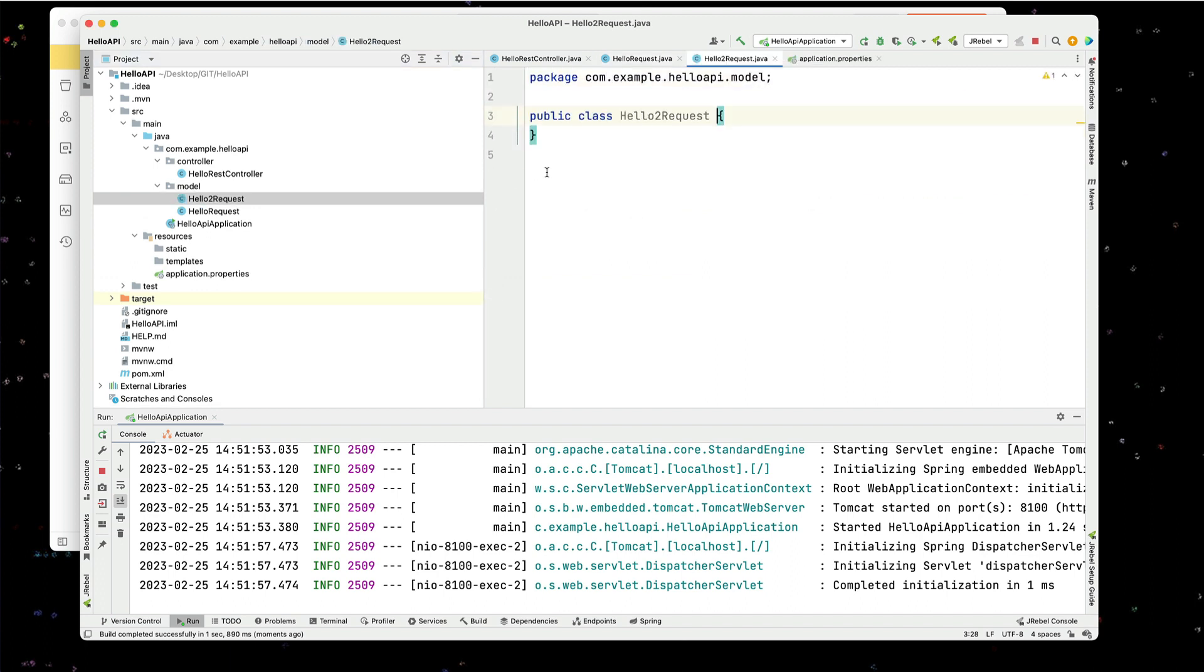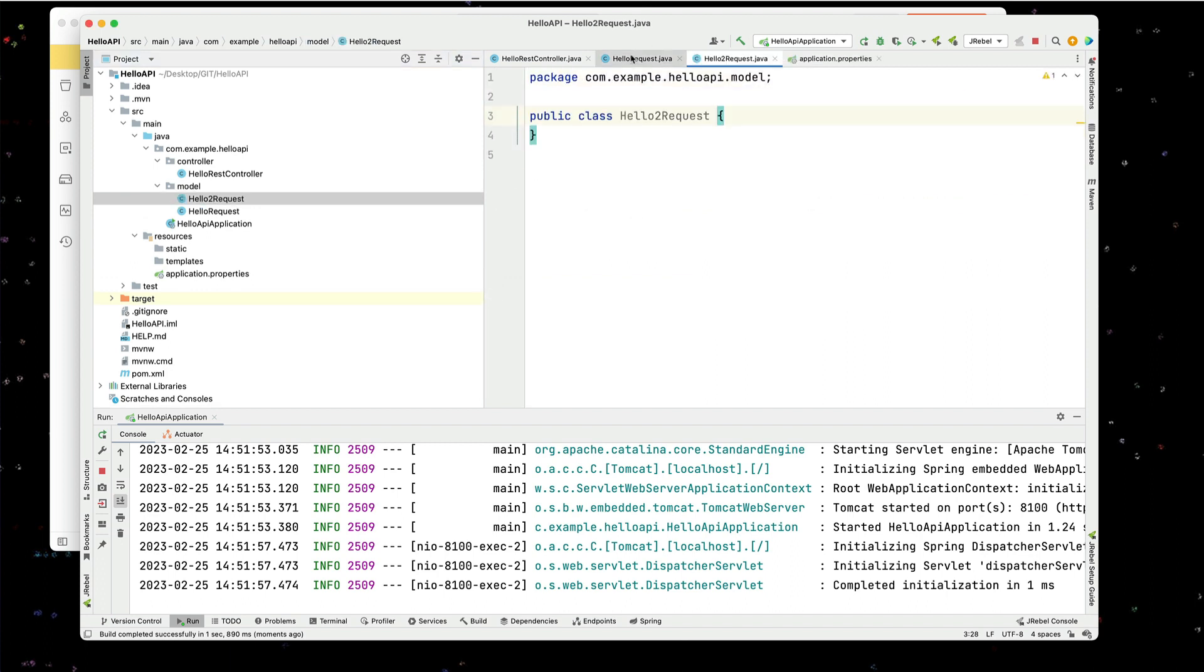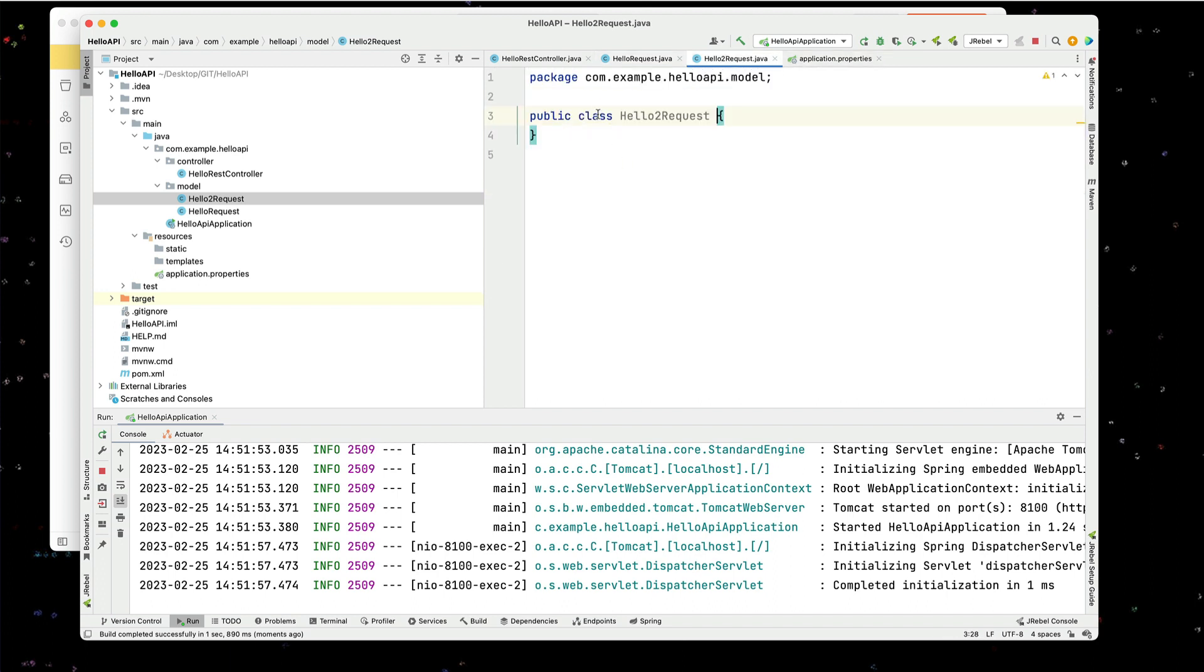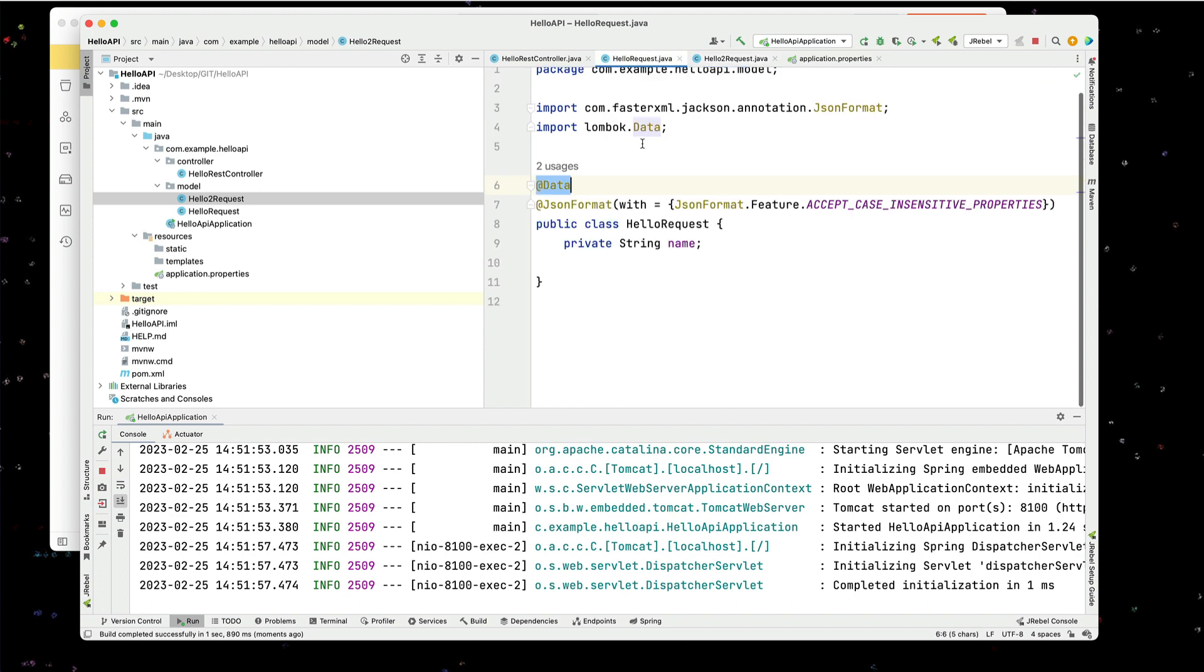And in this hello2 request, I add in the same attributes. I'll add my data for my Lombok so I get my getters and setters. And I also add in my private name.